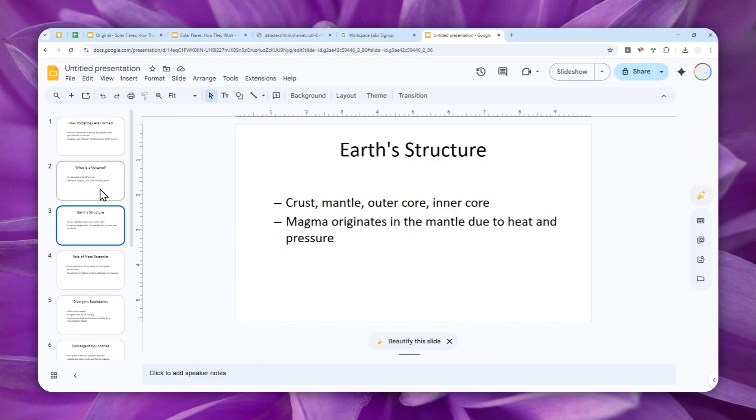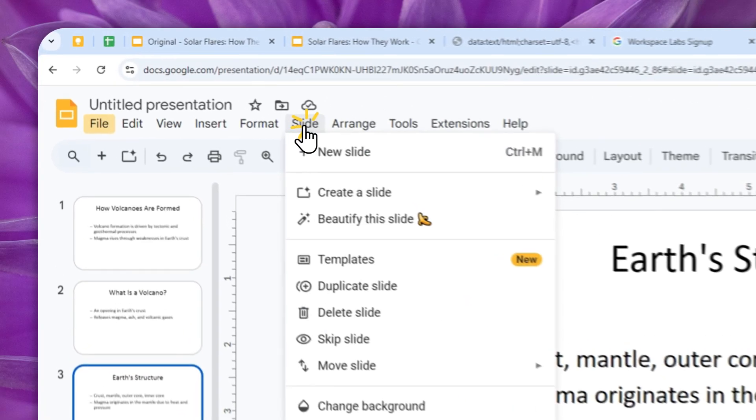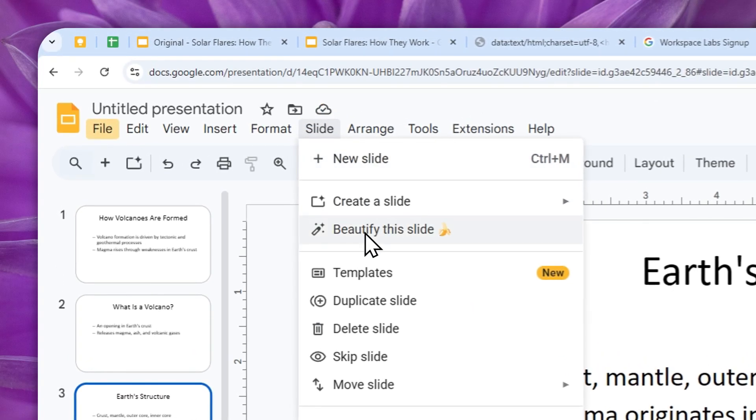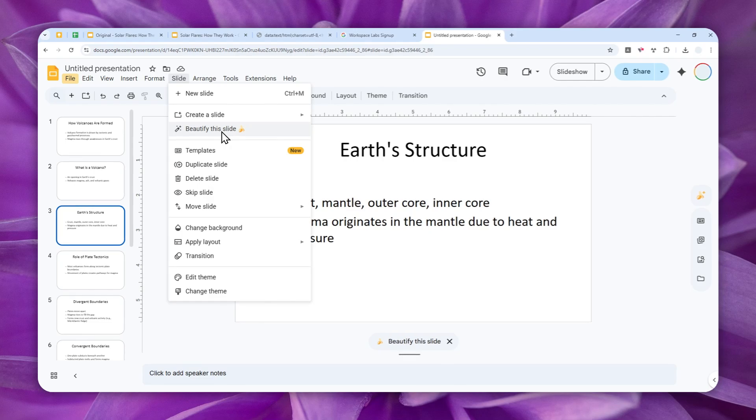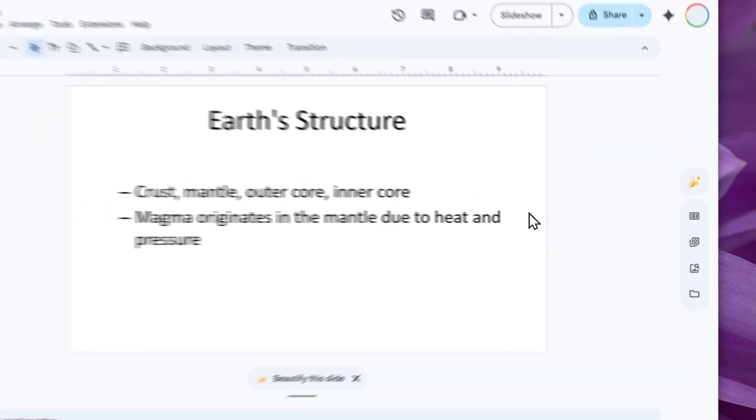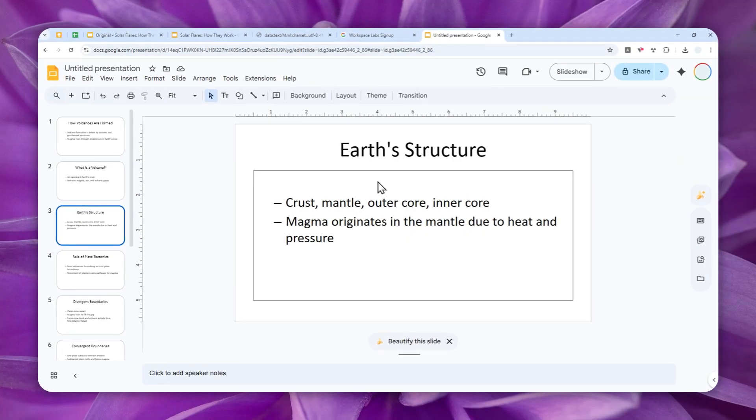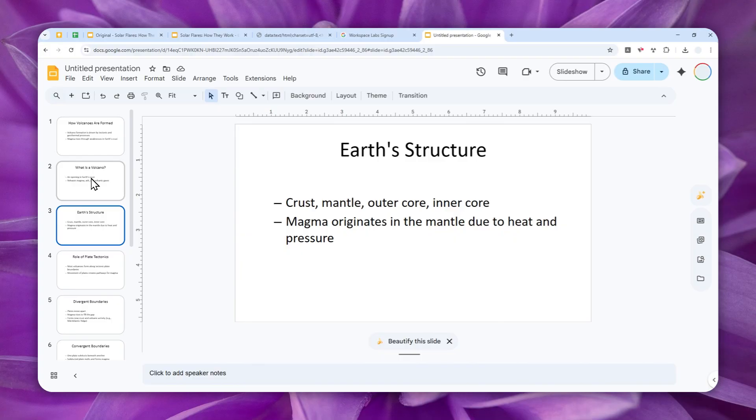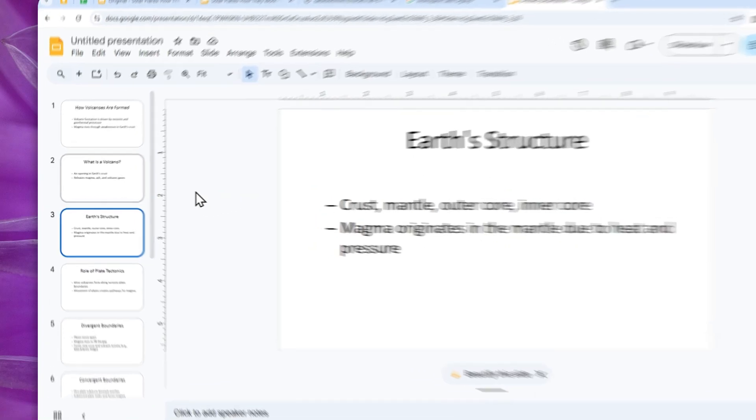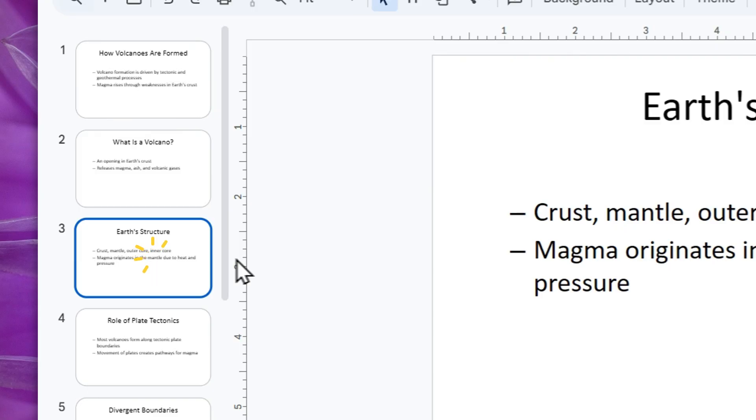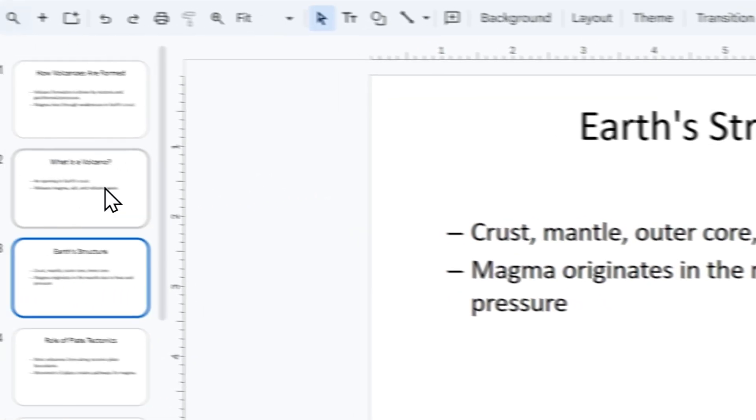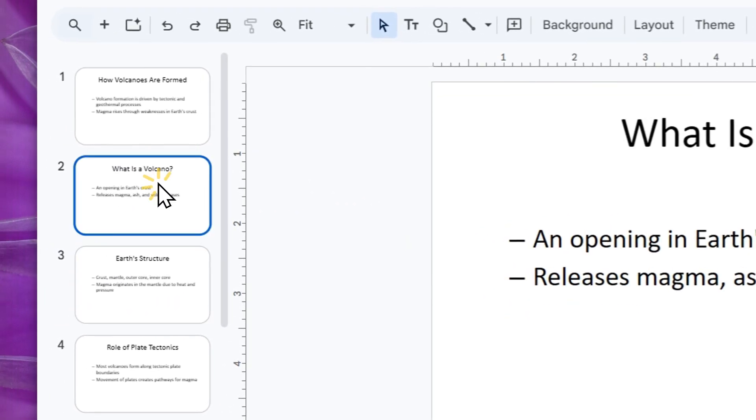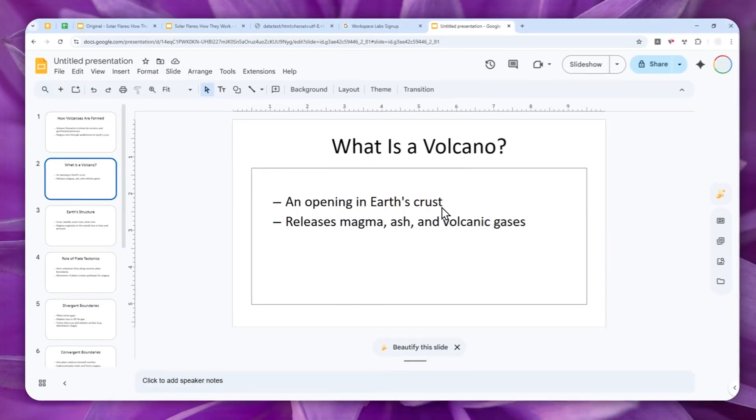Now as you can see, there is actually a new feature in Google Slides that lets you beautify the presentation. You can click this button, or you can also click Slide and click Beautify This Slide. But this action will only beautify or create the beautiful version of the slide on this particular slide. It is not going to change the other slides, so it will only focus on this slide.